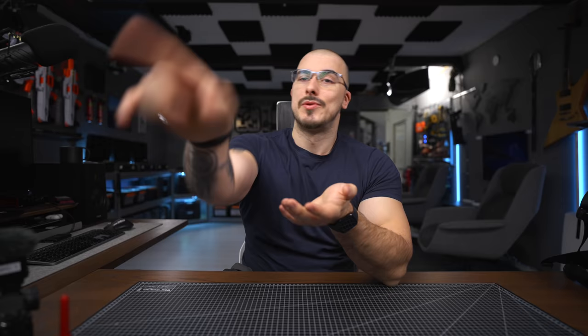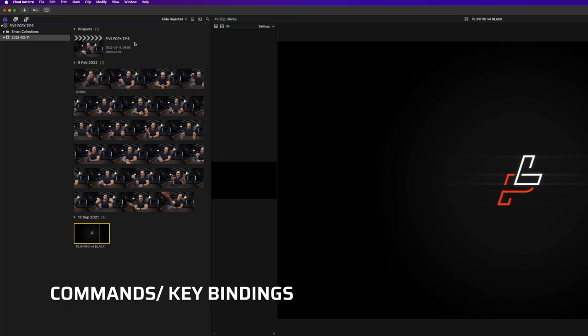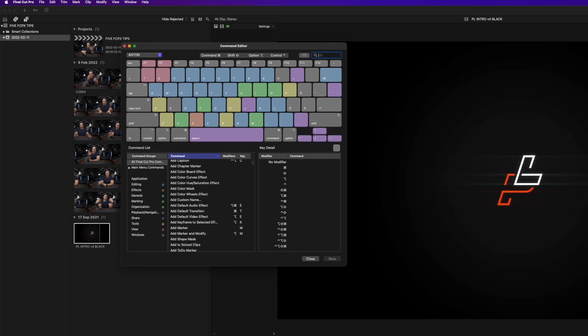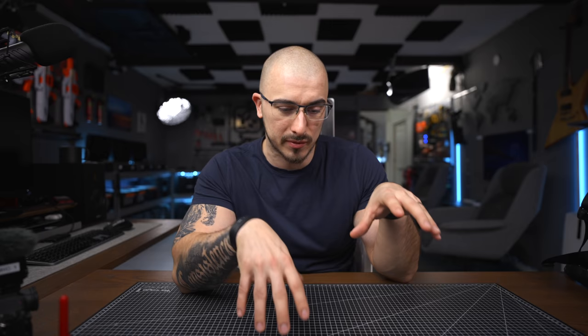The first thing — numero uno — is going to be the keybinds or the commands that you can set up within Final Cut Pro so that you can streamline everything on your keyboard. This is something I did years after using Final Cut Pro, and it was first when I was talking to my friend Edwin that he asked why I hadn't set up my keys to work as short commands for what I was doing.